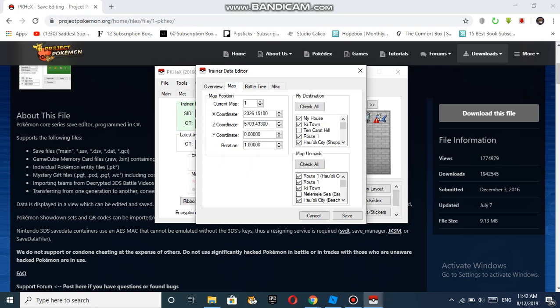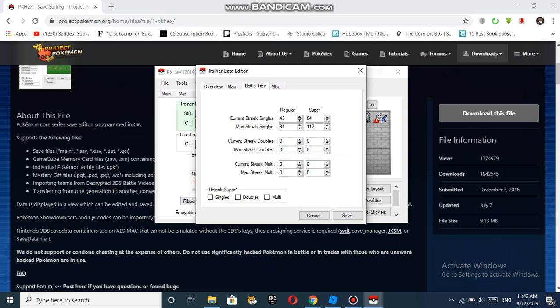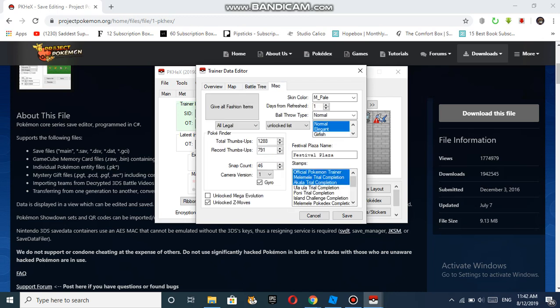For the Overview Map, these are your flight destinations you can go to. You can set the current map, the X coordinate, Y coordinate, and Z coordinate. Then there's the Battle Tree where you can choose your current streak if you're in the Battle Tree, and you can customize your stamps and your skin color.